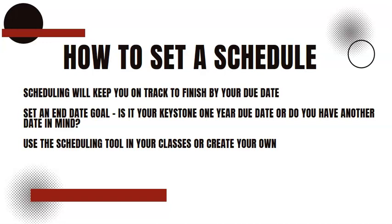You can use the Assessment Pacer in your student or support application to create a schedule and I'll show you how to do that now.